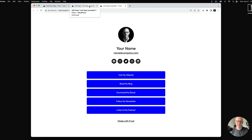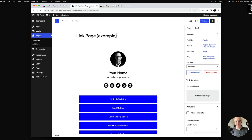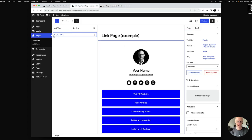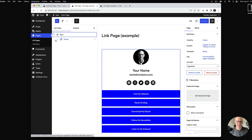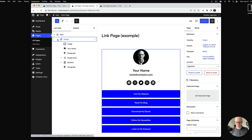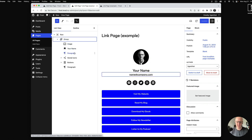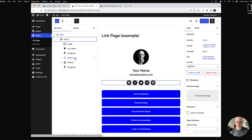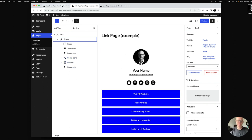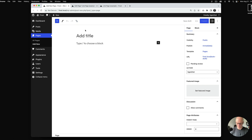I'm going to go into the back end quickly to show list view so we can see what we're looking at — we have the image, the name, the paragraph, social icons, buttons, and paragraph. Then I'm going to go in and create a new page.